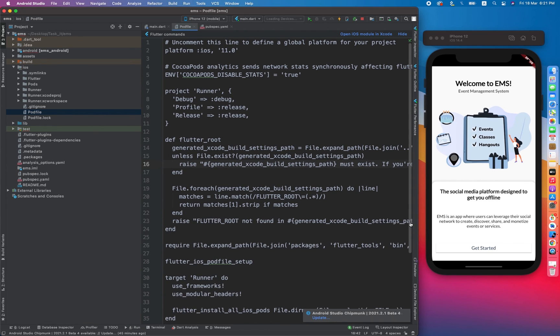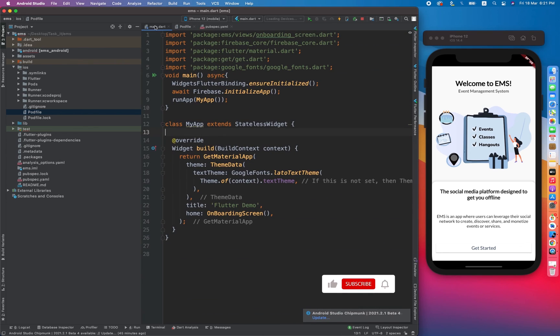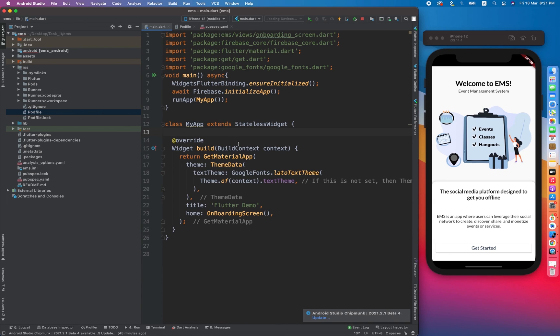So we are completely set up by configuring Firebase application with our Flutter application. So now let's move toward the authentication part in the next video.